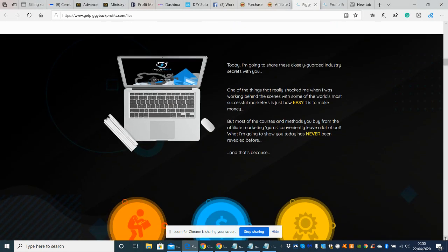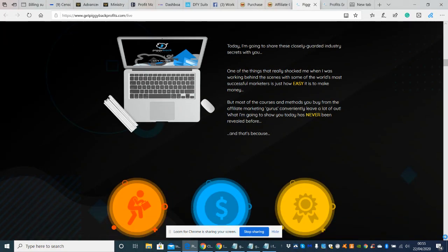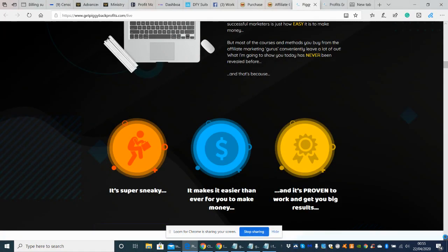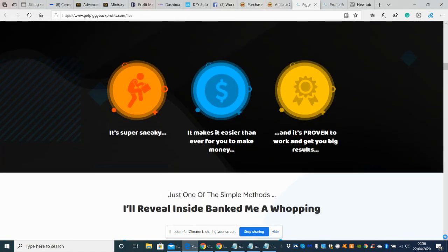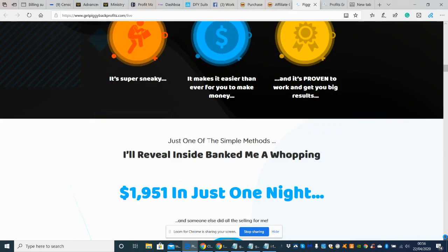So today I'm going to share those closely guarded industry secrets with you. It's one of the things that really shocked me when I was working behind the scenes with some of the world's most successful marketers. It's just how easy it is to make money. And there you go guys. So there's his case studies here. So he's got the super sneaky. It makes it easier than ever for you to make money and it's proven to work and get your big results.